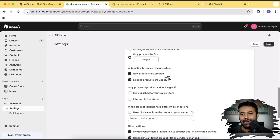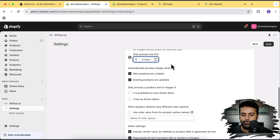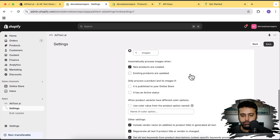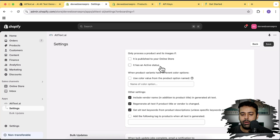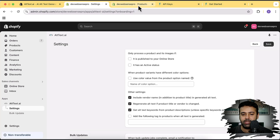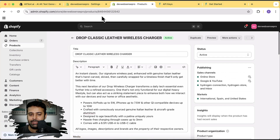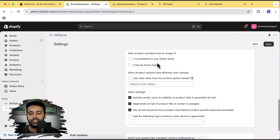Here is the automation process. We can tell the app that whenever a new product is created, it will add alt text to the first image. Whenever existing products are updated, it can also automatically update the alt text — you can enable or disable that option. We can also set it to only update alt text when the product is published to the online store or when it has an active status, based on your sales channels.